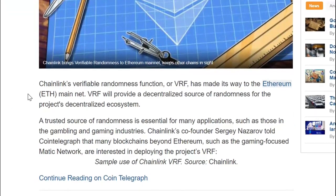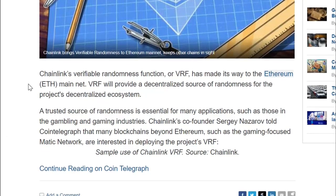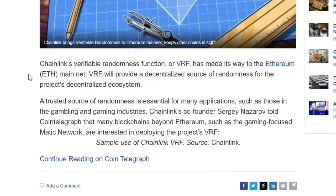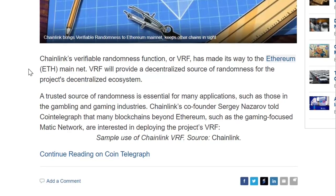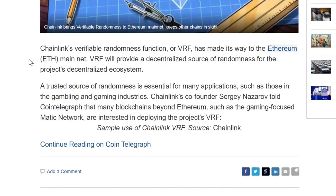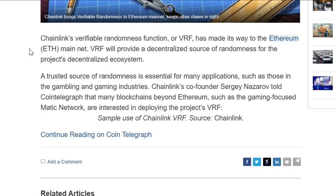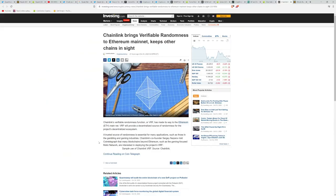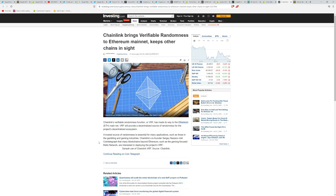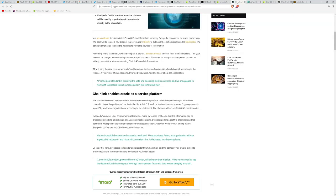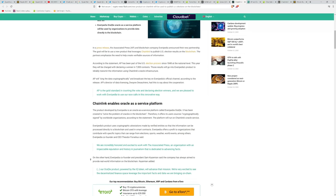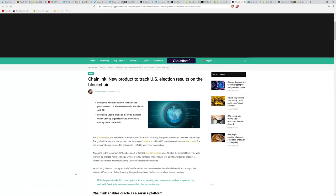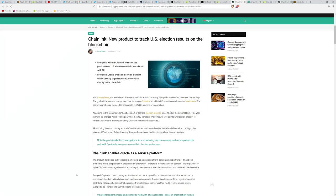We also have this quick news about Chainlink here on investing.com. They have brought verifiable randomness to Ethereum mainnet keeps other chains in sight. Chainlink's verifiable randomness function or VRF has made its way to the Ethereum mainnet and VRF will provide a decentralized source of randomness for the project's decentralized ecosystem. A trusted source of randomness is essential for many applications, such as those in the gambling and gaming industries and Chainlink's co-founder Sergey Nazarov told Cointelegraph that many blockchains beyond Ethereum, such as the gaming focused Matic network are interested in deploying the project's VRF. So this may not be the biggest news, but I would say a score and an assist here for Chainlink. Definitely this election news, this association and partnership with Everypedia and by extension, the Associated Press is a major win. I think personally, and I've said it now for years, this is one of the biggest and most important applications that blockchain technology has to offer.